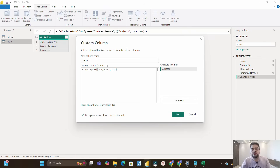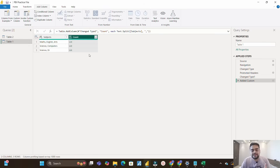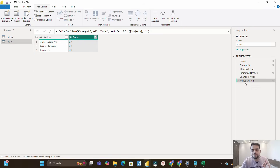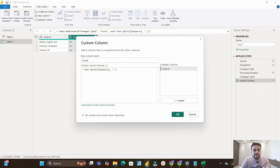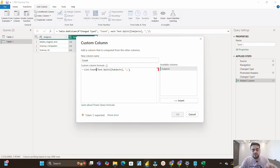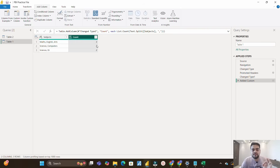Let's see what this function returns. Click OK and you can see it has created a list — that function is returning a list of subjects. If I expand to new rows, you can see it has expanded to three rows, two rows, and two rows respectively. Now I'll remove that expand step and go back to the custom column step, where I'll make use of another function: List.Count. List.Count will count the number of subjects that Text.Split created. Close the parenthesis and the result is 3, 2, 2.